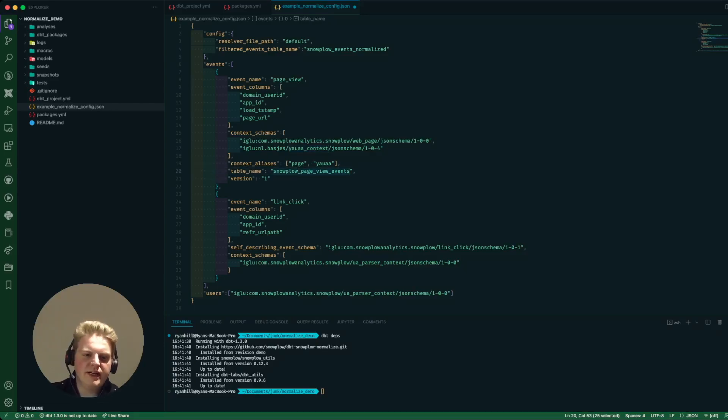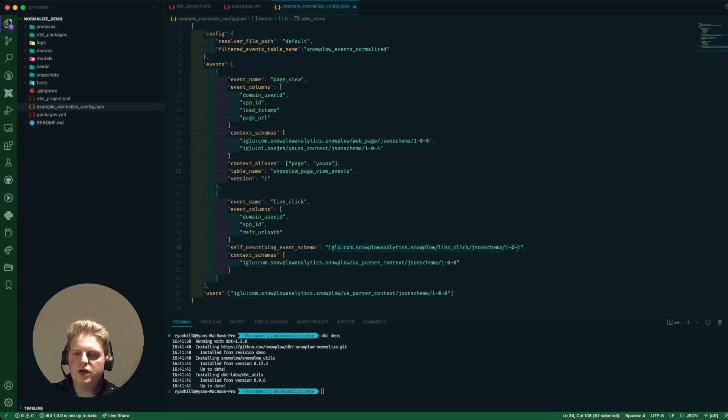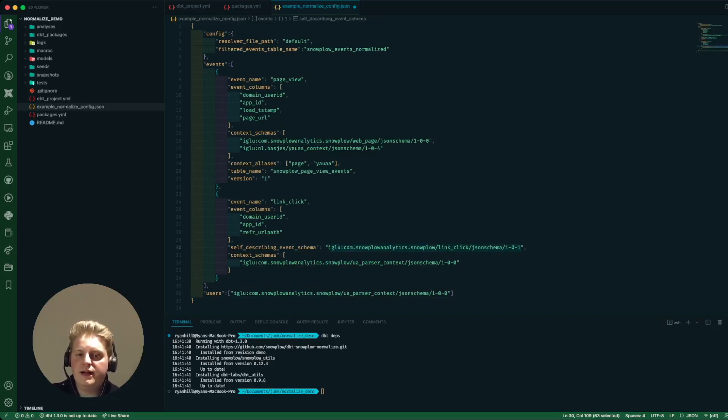The next one is link click. It's very similar again but because link click is a self-describing event we've had to provide as well the schema for that link click event.